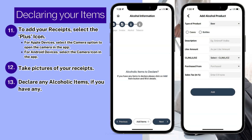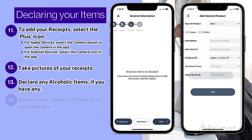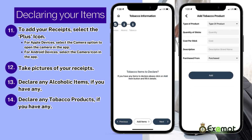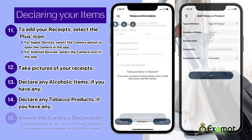Alcoholic items and tobacco products are declared separately from the other items. If you have any alcoholic items, feel free to declare them on this page. If this does not apply to you, select Next to skip this page. On the page that follows, you can declare your tobacco products should you have any. Once again, if this does not apply, you can skip this page as well.